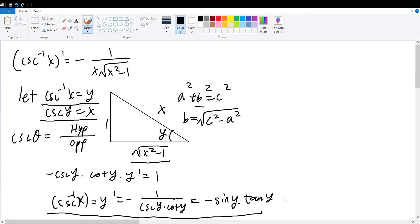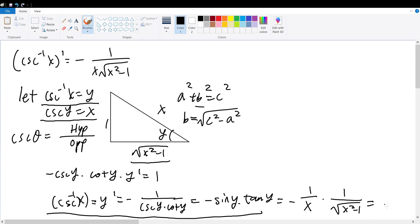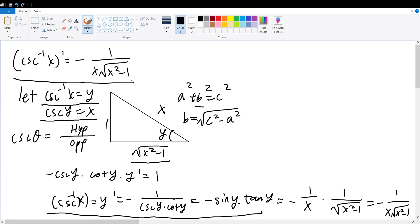We know the sine function is opposite over hypotenuse, so applying angle y gives sine of y equals 1 over x, and tangent of y equals opposite over adjacent, which is 1 over the square root of x squared minus 1. Simplifying the entire fraction gives negative 1 over x times the square root of x squared minus 1, hence proving the derivative for the inverse of the cosecant function.